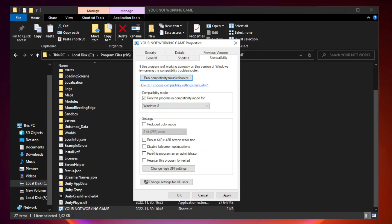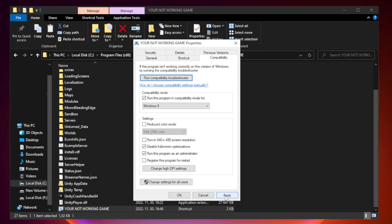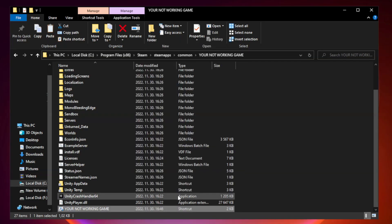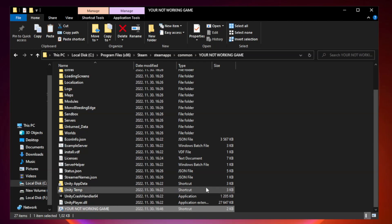Check Disable Fullscreen Optimizations. Check Run this program as an administrator. Apply and OK.